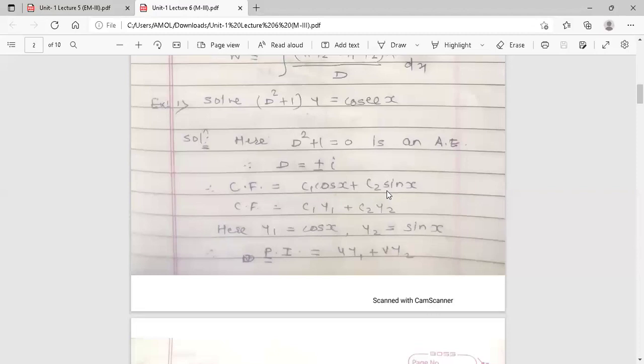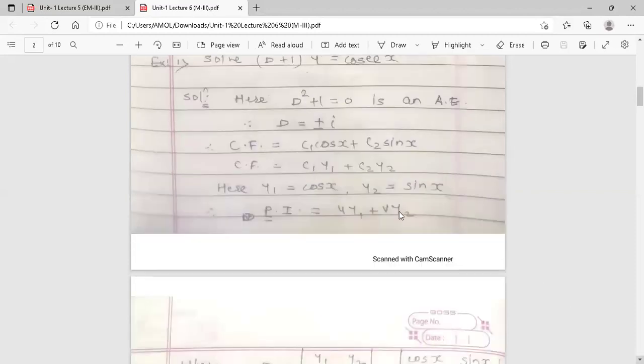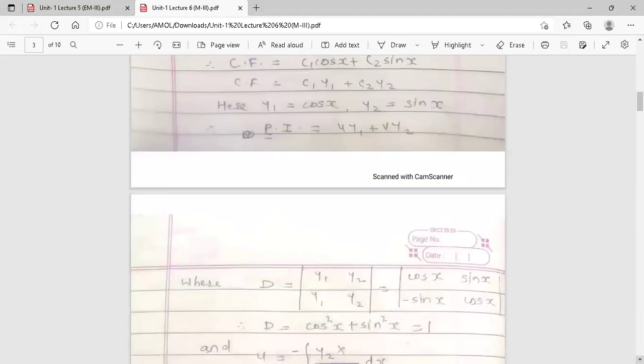The complementary function is c1·y1 + c2·y2, where y1 = cos x and y2 = sin x. The formula to find the PI using the VP method is u·y1 + v·y2. We know y1 and y2 from the complementary function, but we need to find u and v. To do that, first find D.